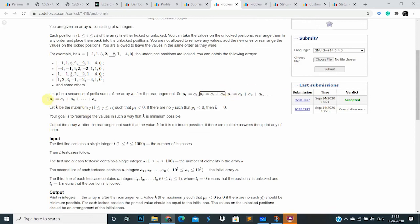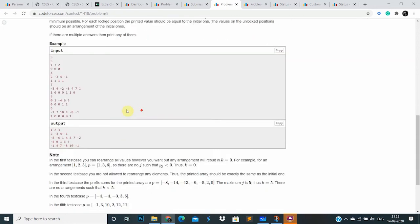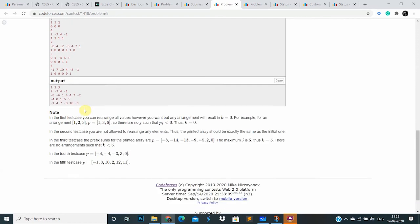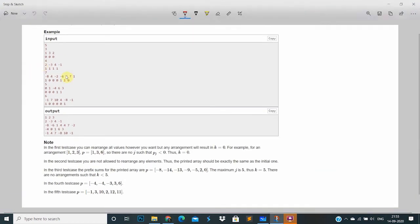It is asking: what is the minimum k such that j is less than n and p of j is equal to 0? So we need to find the minimum j such that the prefix sum reaches 0.